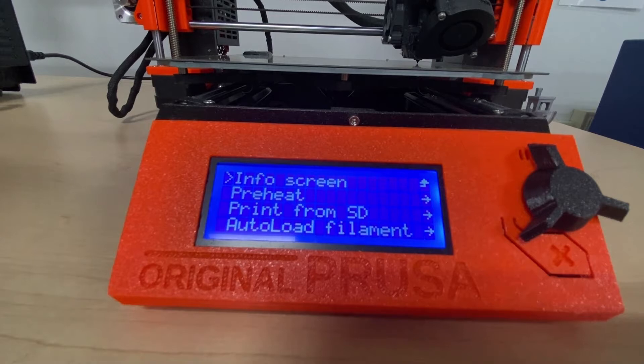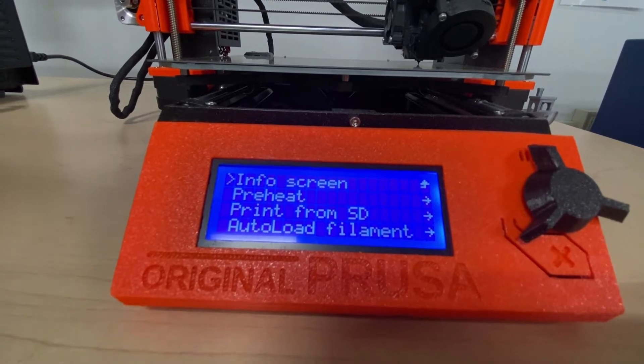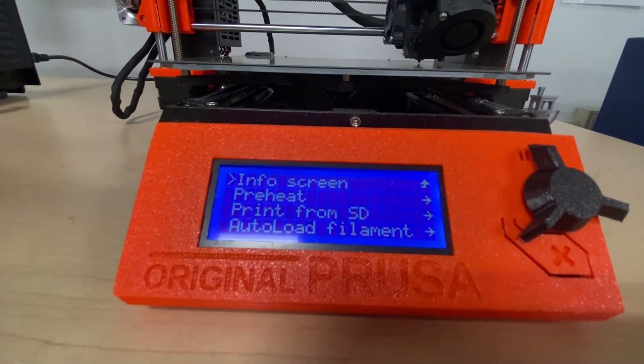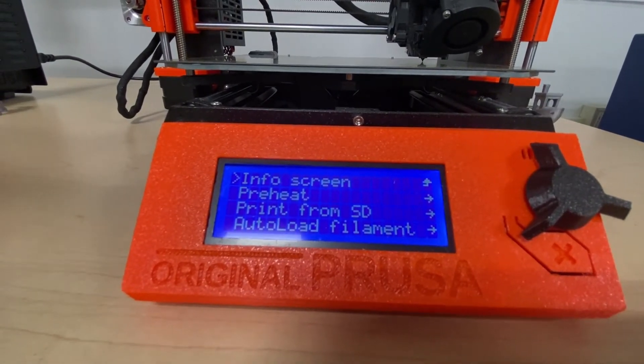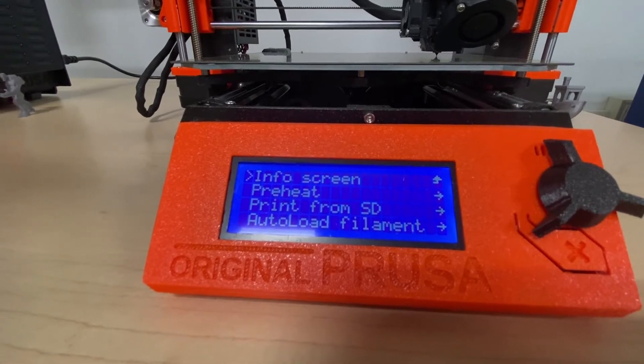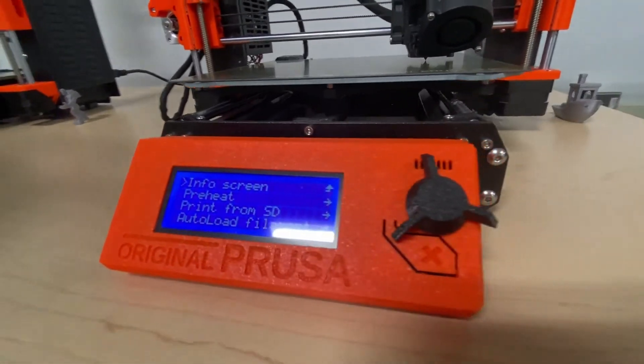Select the print from SD option and find your file. Once you have selected your file, the extruder and build plate take a couple of minutes to heat up and then you're on your way.